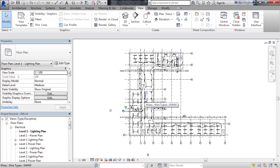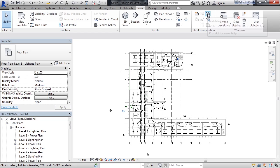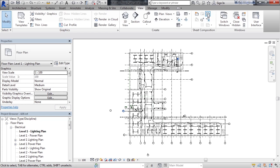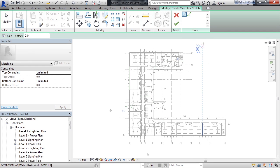Now to create a match line, let's go to the View tab on your ribbon. And then in the sheet composition area, you're going to have a little icon to the right of that panel called match line. When you click the match line command, you're immediately thrown into sketch mode.